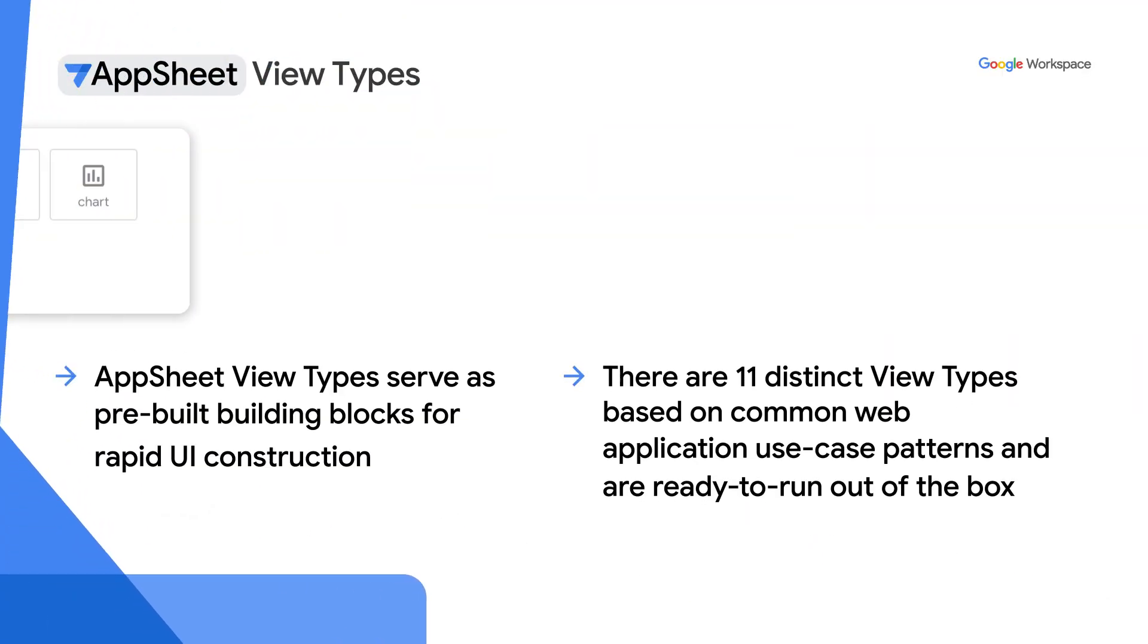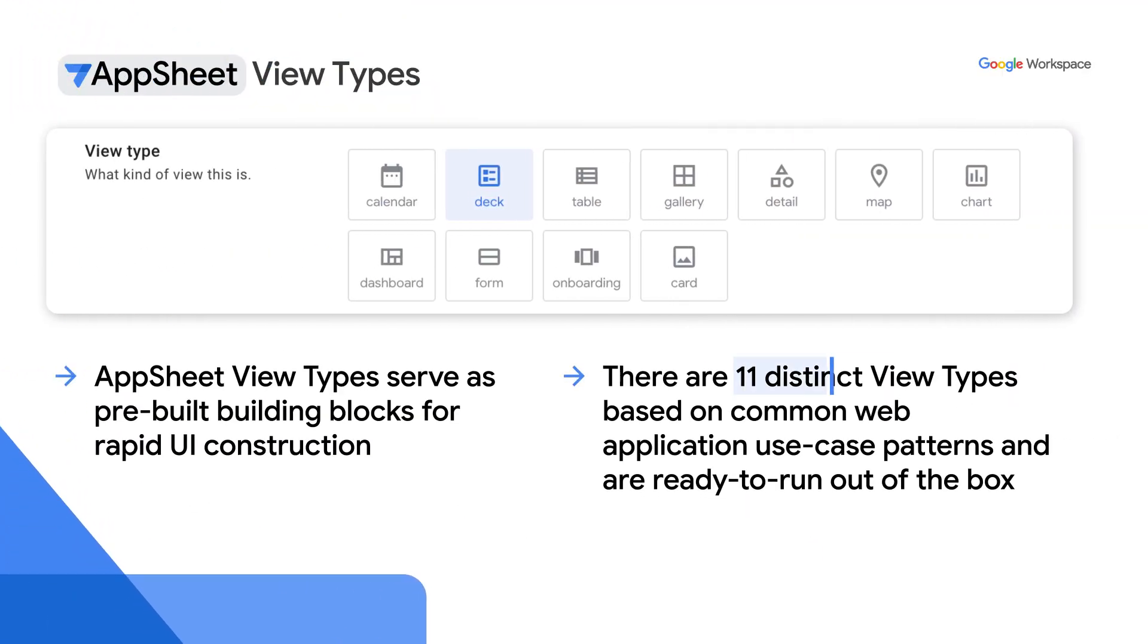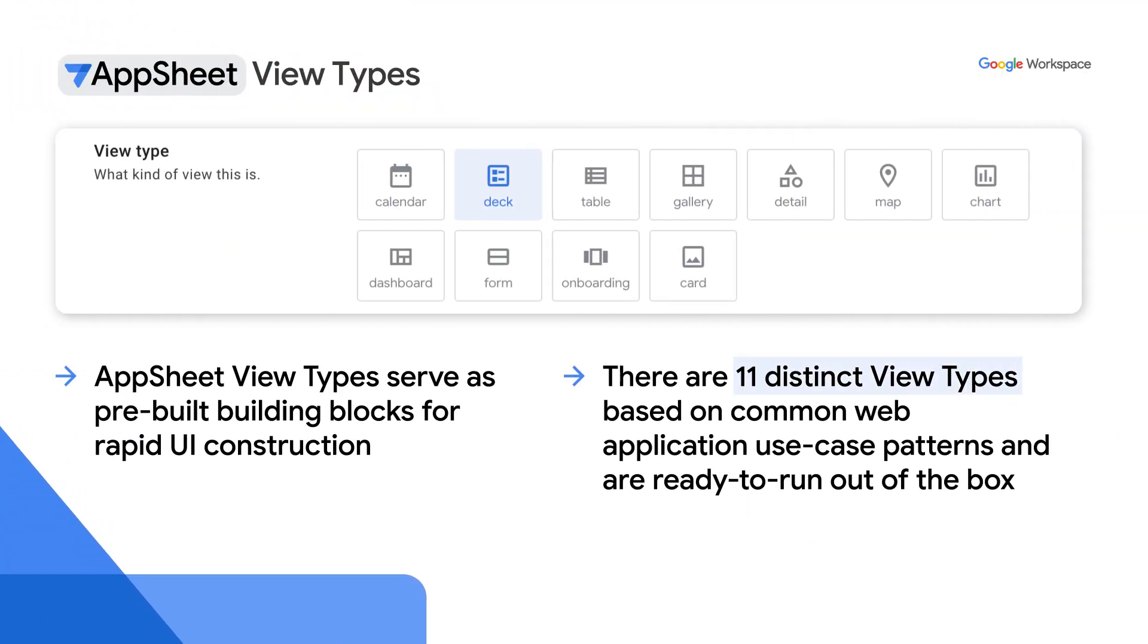AppSheet currently provides 11 distinct view types that are ready to run out of the box and are based on the most common web app UI patterns. Included are the familiar deck, table, form, gallery, as well as other specialized view types such as chart, calendar, or maps, all of which do not require coding or extensive customization.